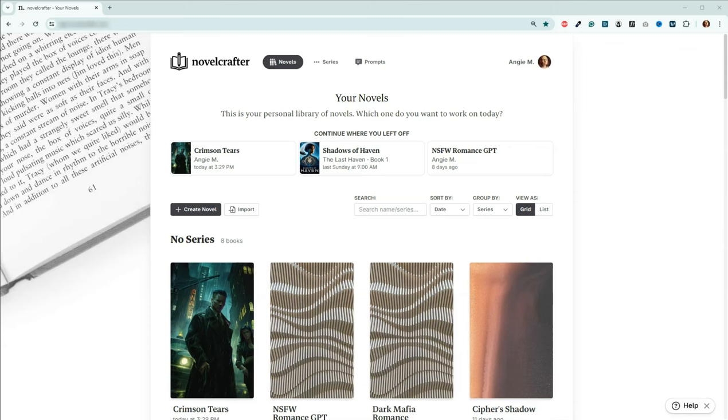Hey folks, Angie here. Welcome back to the channel. I had something else planned for today, but I did have a question come in on custom categories. So I wanted to address that because that is something that is important to know.